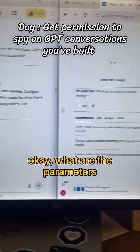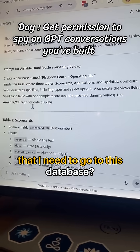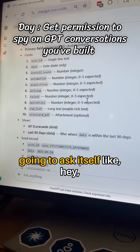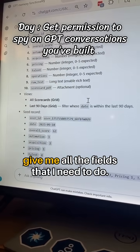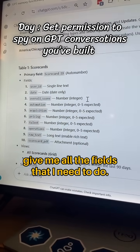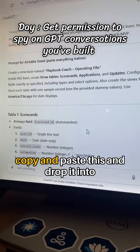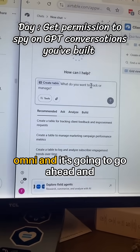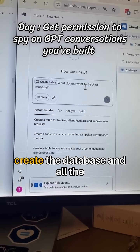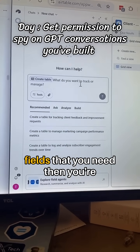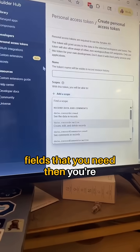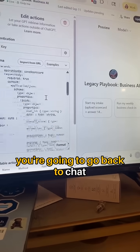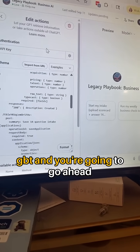When you go ahead and create the database and you're like okay, what are the parameters? You're going to use ChatGPT and basically ask it: hey, give me all the fields that I need. Copy and paste this and drop it into Omni, and it's going to go ahead and create the database and all the fields that you need. Then take your access token and go back to ChatGPT.